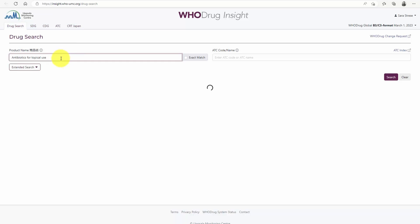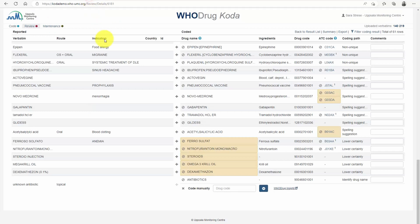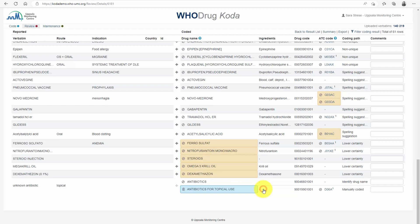The Coda web application offers an option to manually code uncoded verbatims or even replace coding predictions that you may disagree with. To do this, simply add the drug code it should be coded to in the designated box, which will allow you to obtain a complete coded output.